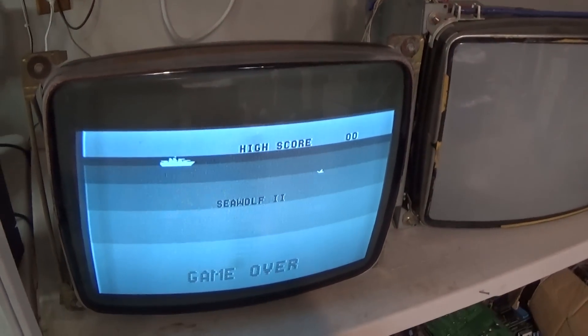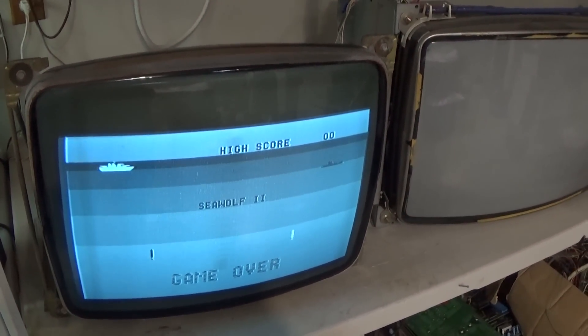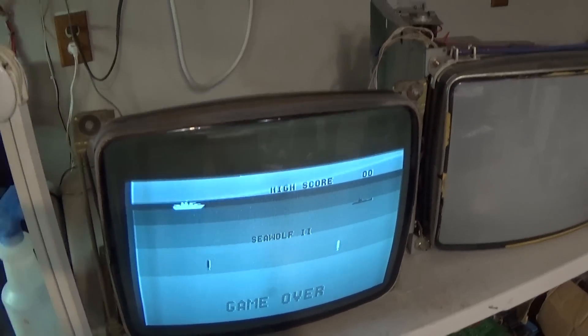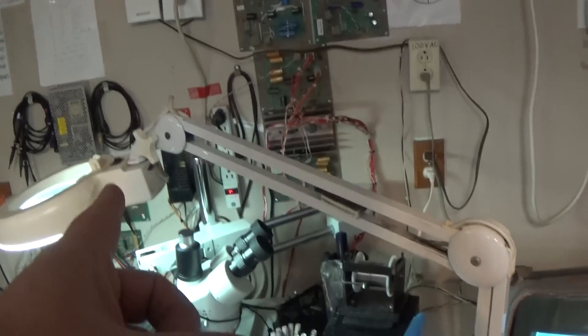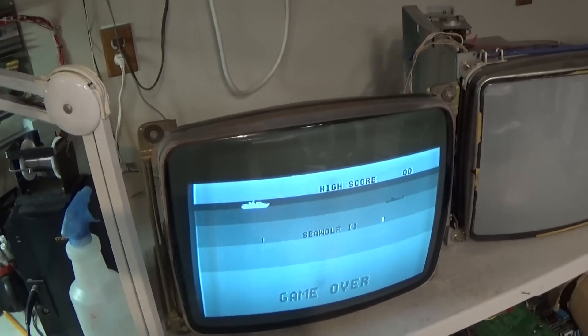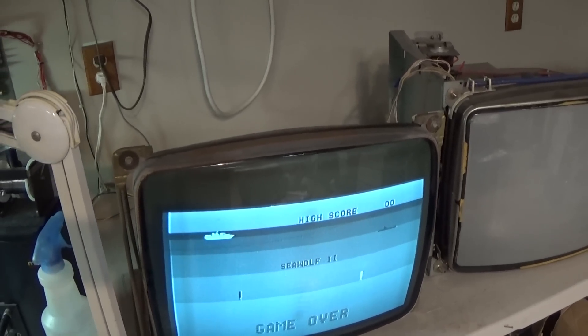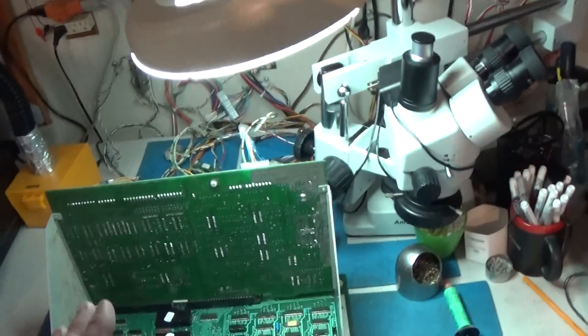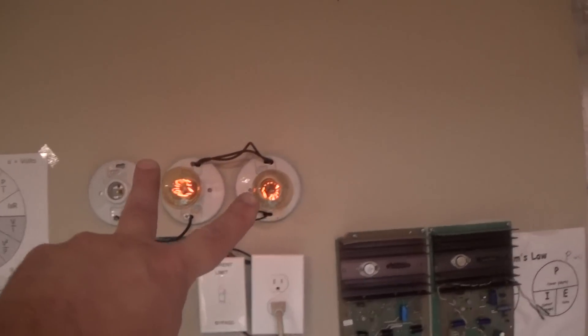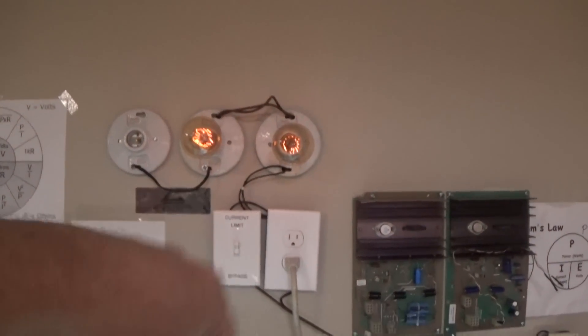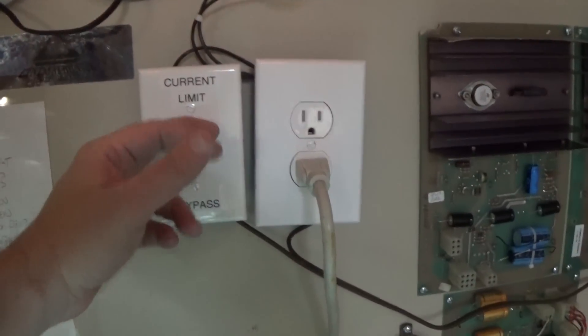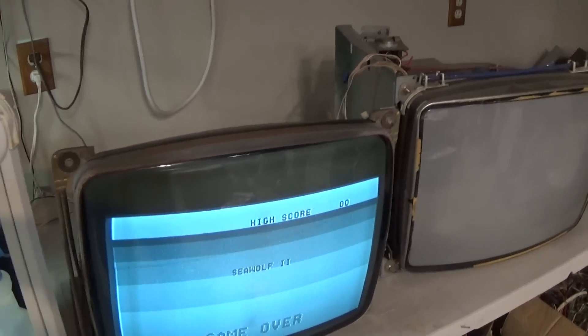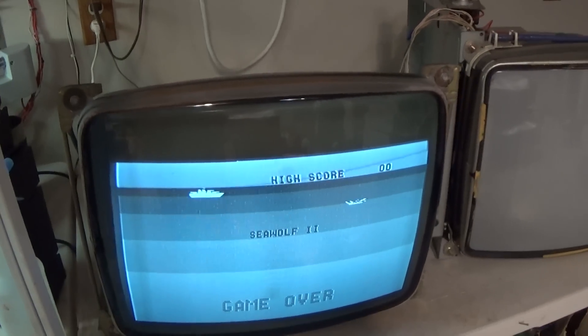And it's running even under current limit. Now if I had the monitor plugged into the current limiting it would not be working. This thing is only, it's not even pulling an amp. It's only allowing one amp of current through. So let's just go ahead and I'll bypass this. There it is looking good.